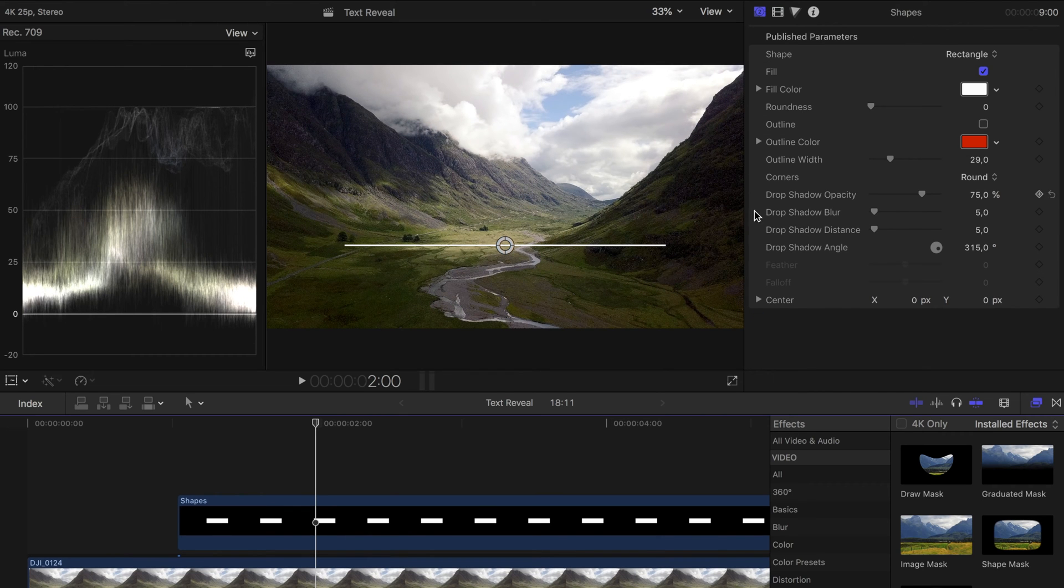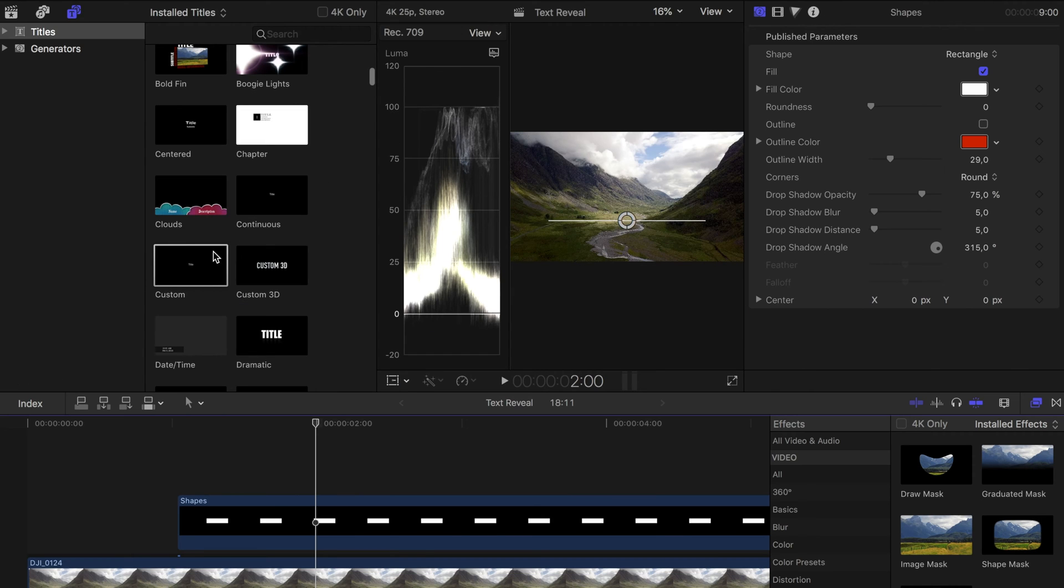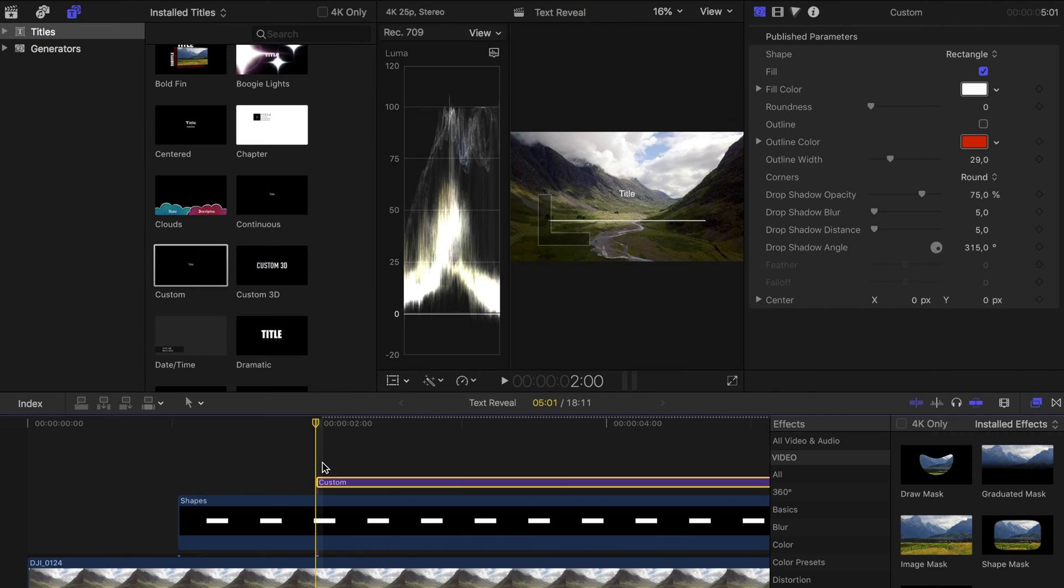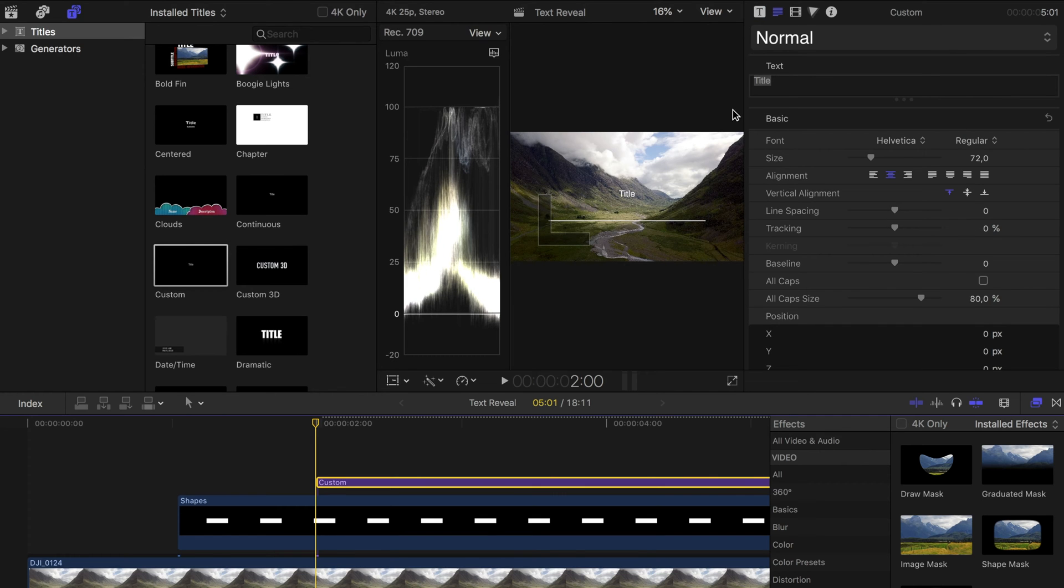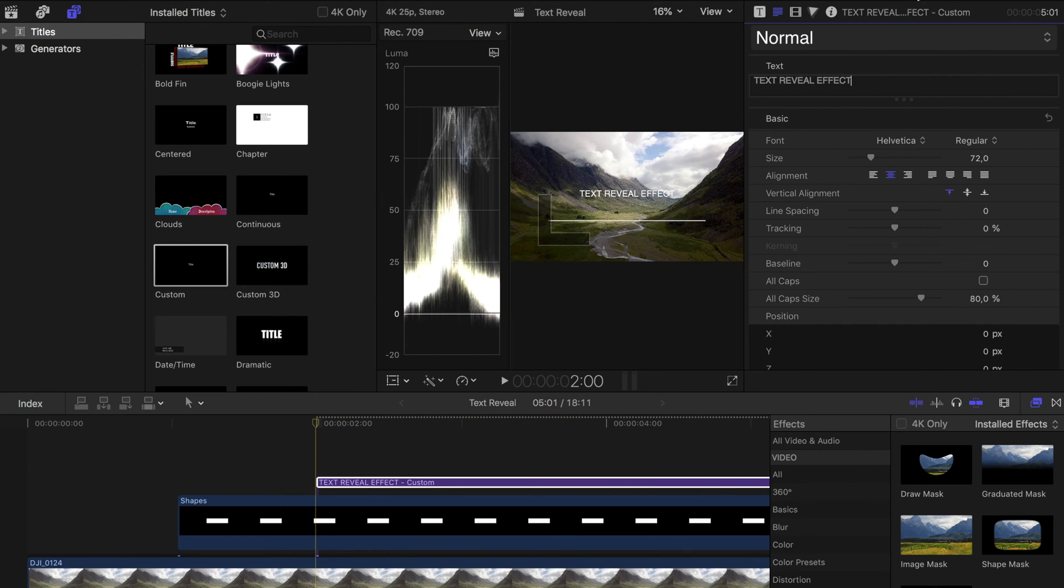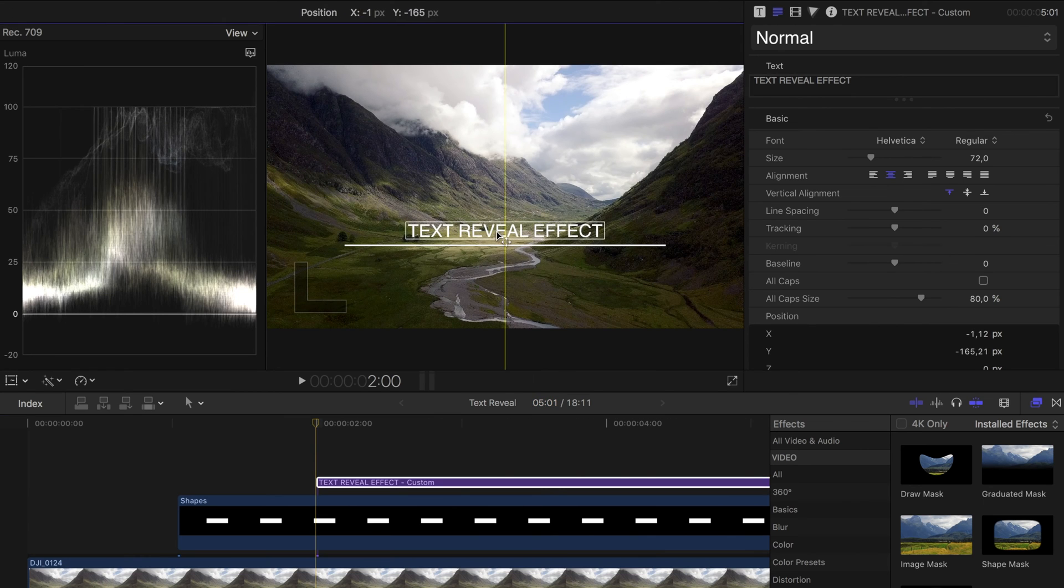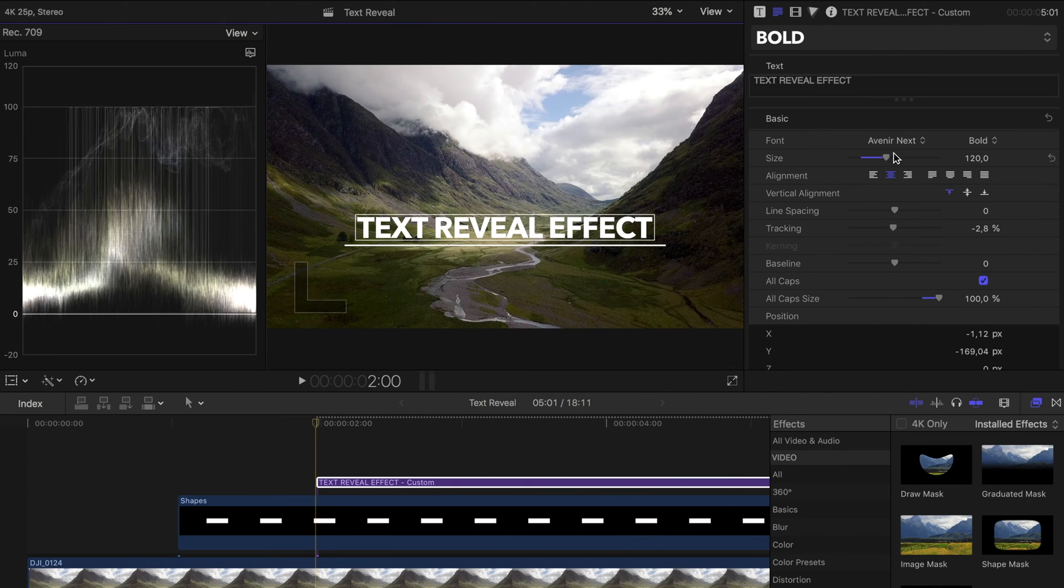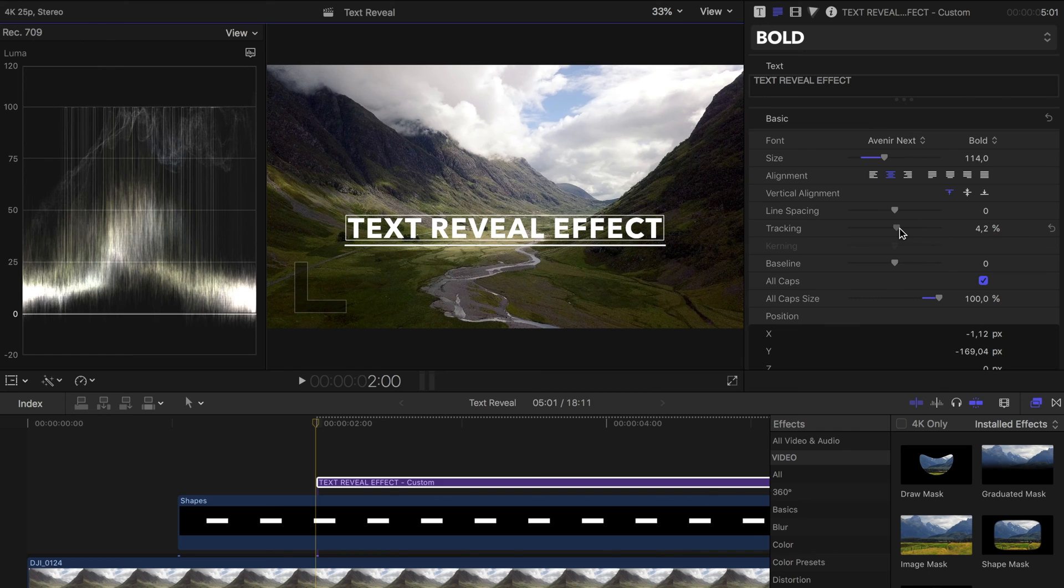Now we add a title. The title should be revealed from bottom to top out of the line. Therefore we insert the title exactly above the line. I generally use custom titles and then adjust them according to my preferences. In this case I make it easy for myself and choose the 2D style bold. Then I adjust the size and the tracking so that the text fits exactly the line.